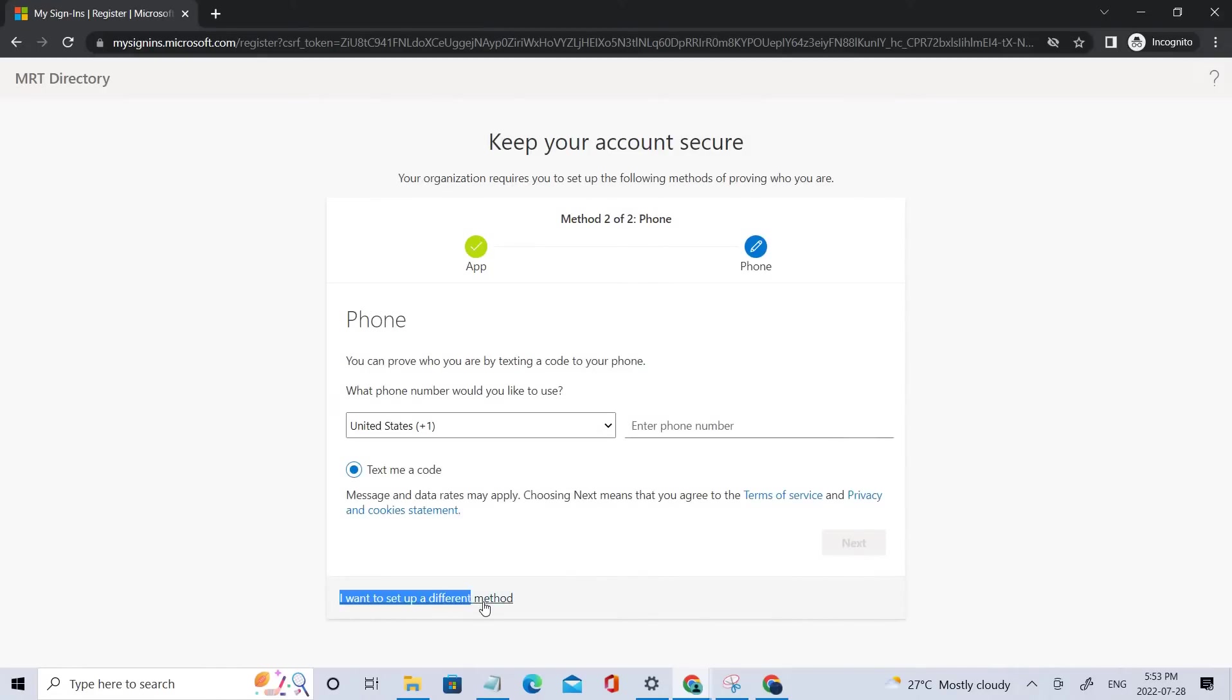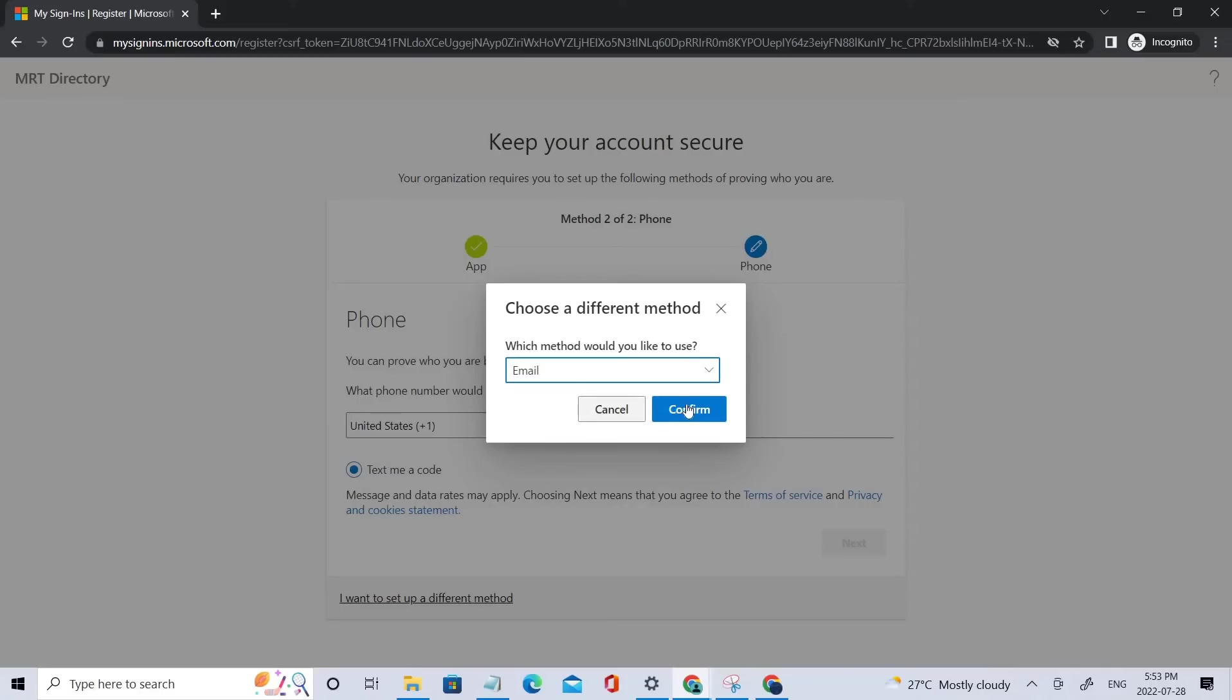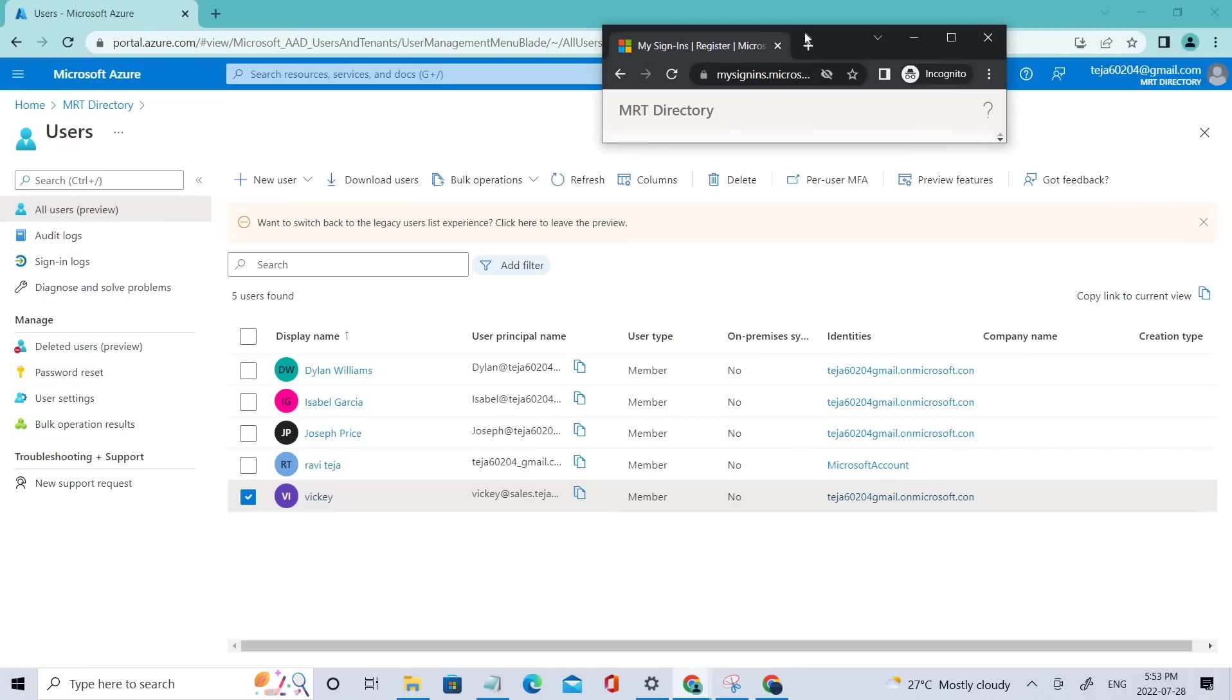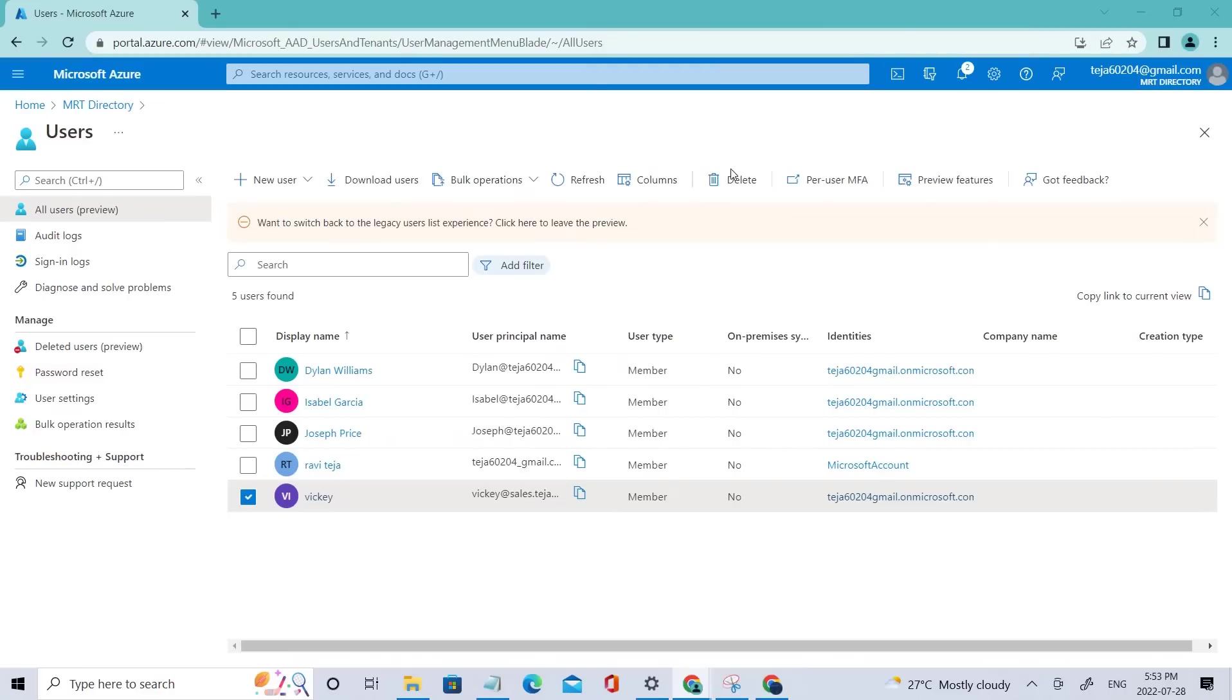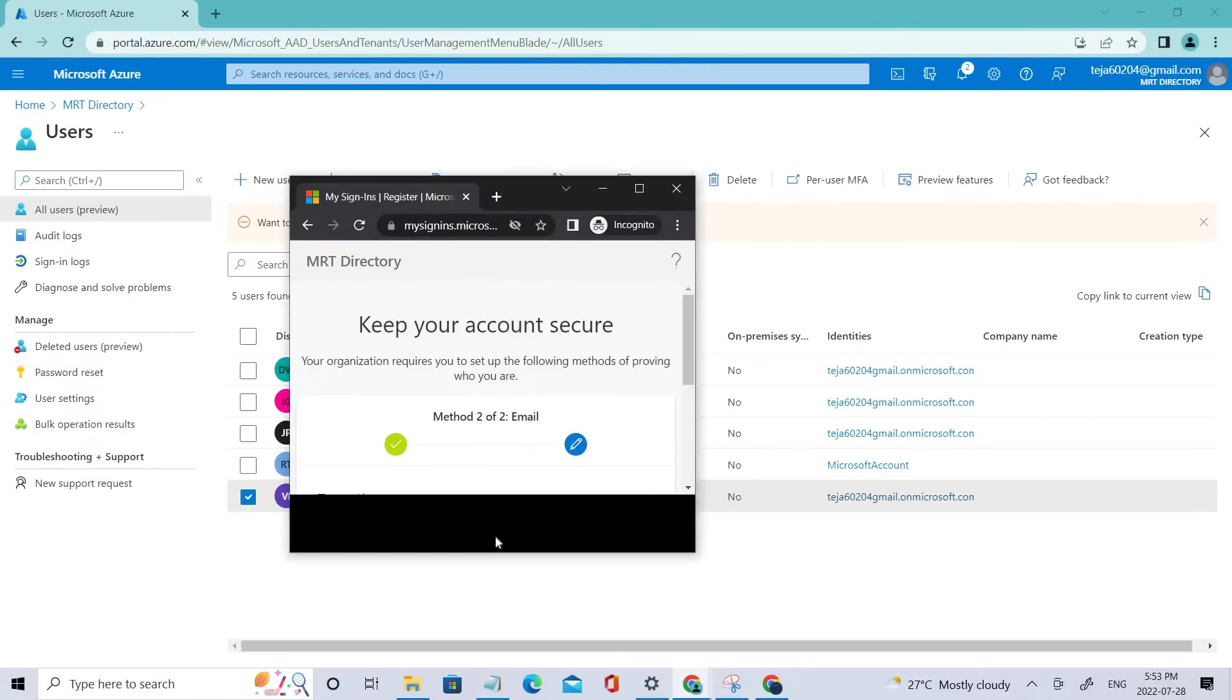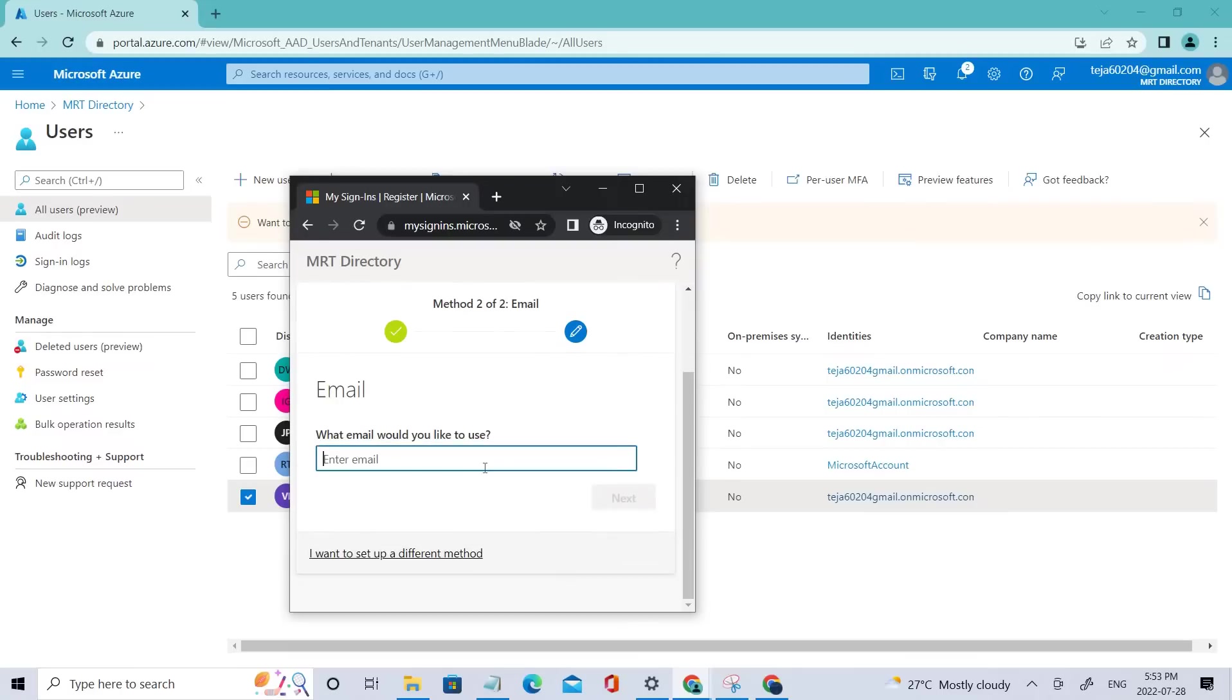So let me add, I want to set up a different method here. As you remember, in the previous video, we talked about authentication methods. This is what they are. You can add other methods as well, but I just kept the default one. So let me give the email ID. In this case, let's give the administrator ID 0, 2, 0, 4.